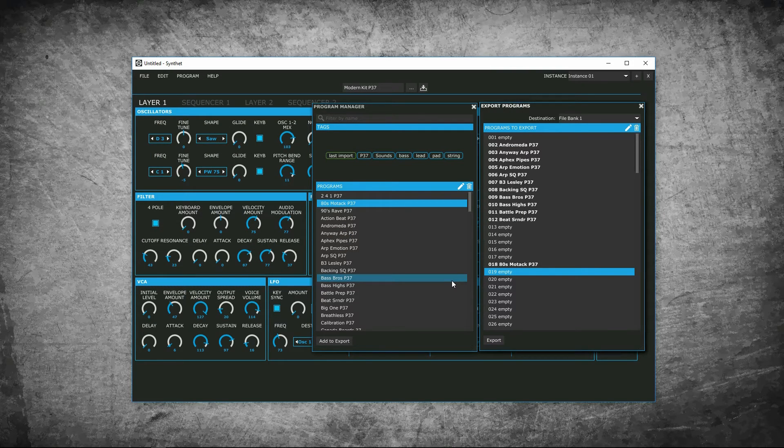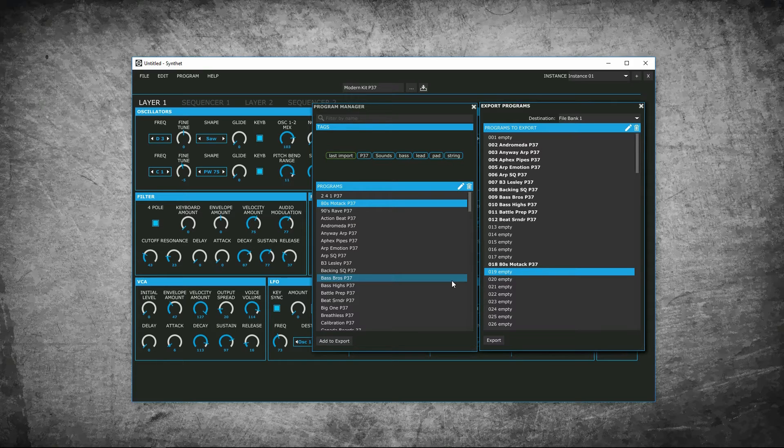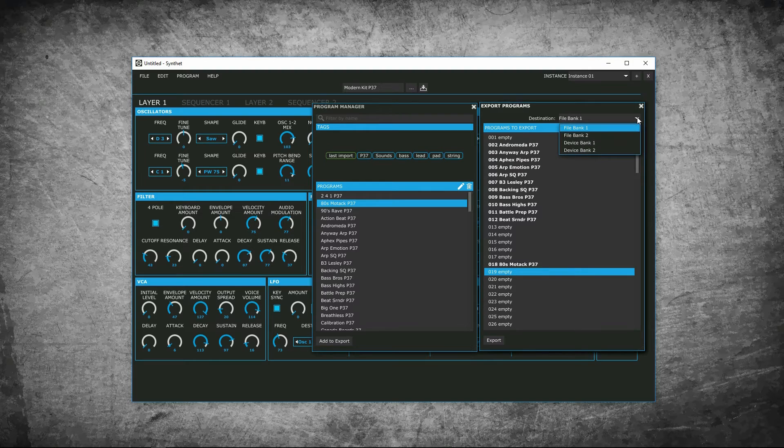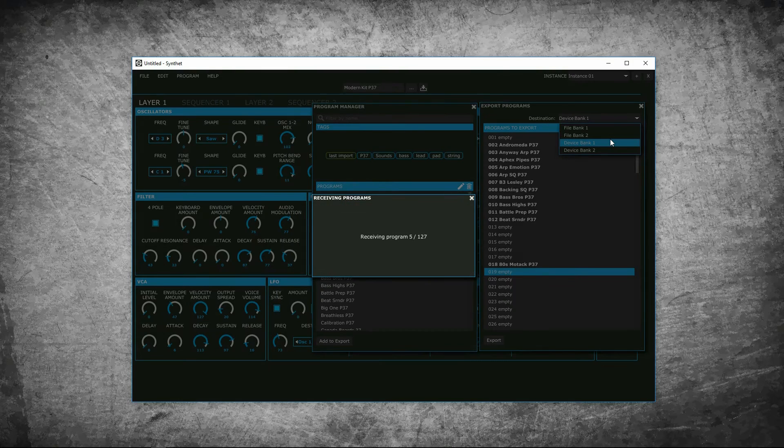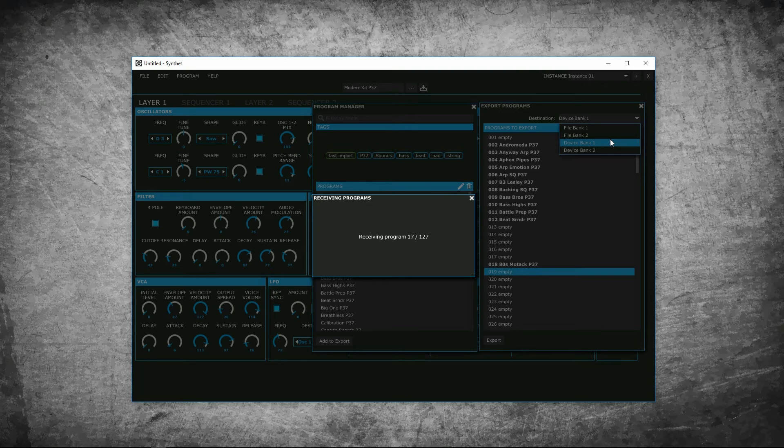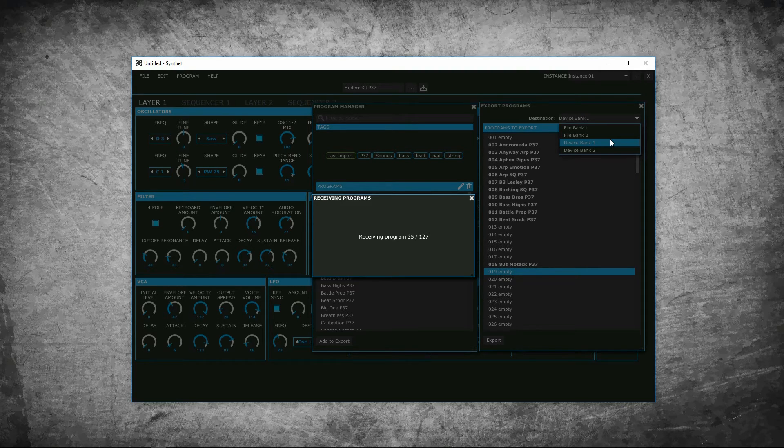Device bank is different than file bank exports. I will show you how it works. Select the device bank you want to export to. So we'll do one. It's going to retrieve all the programs from that bank. It'll take a little while to do. Speed this section up.